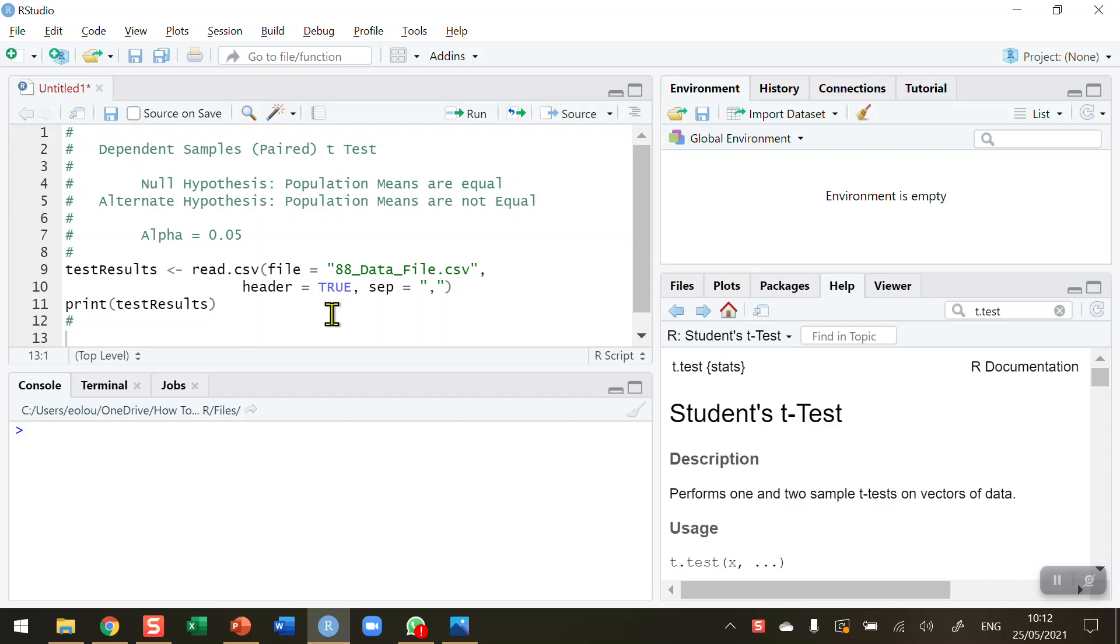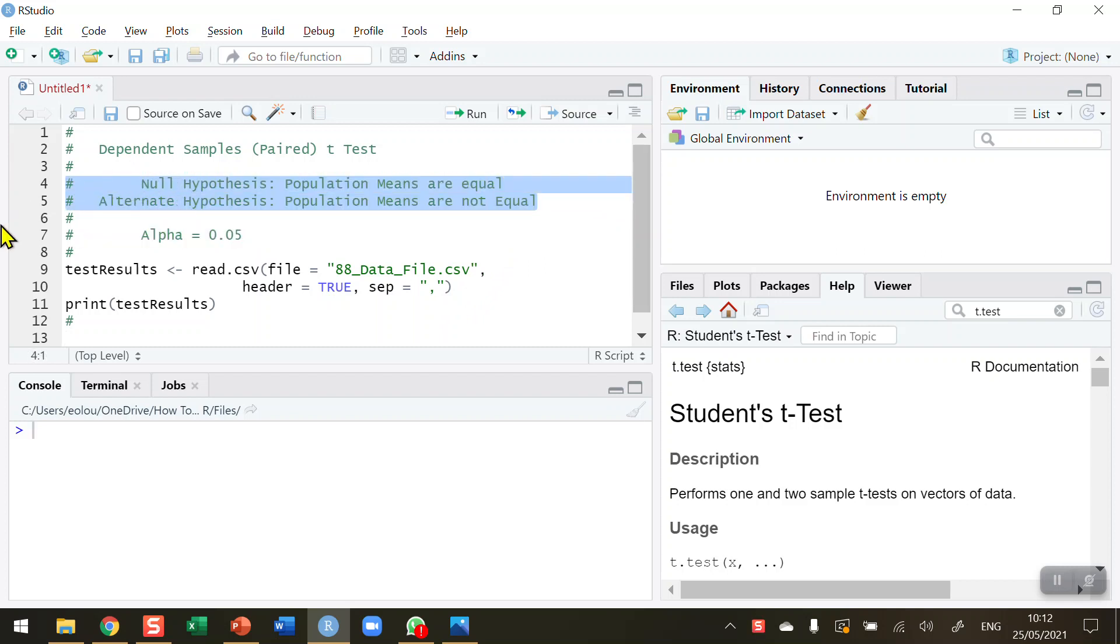There are two types of t-test: a dependent samples or paired t-test, and an independent samples or unpaired t-test. In this video, we're going to look at the dependent samples or paired version. Our null hypothesis is that the population means are equal, and the alternative is that our population means are not equal.